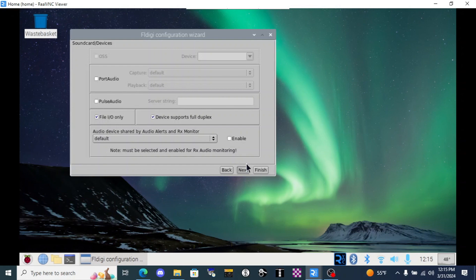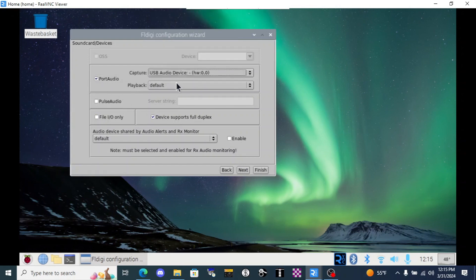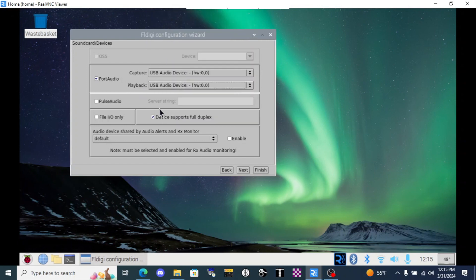In the next window, we'll select our Digirig sound card by first activating port audio and then selecting USB audio device from the list. It's not going to make it easy on us and call it the Digirig. But we'll select USB audio device.